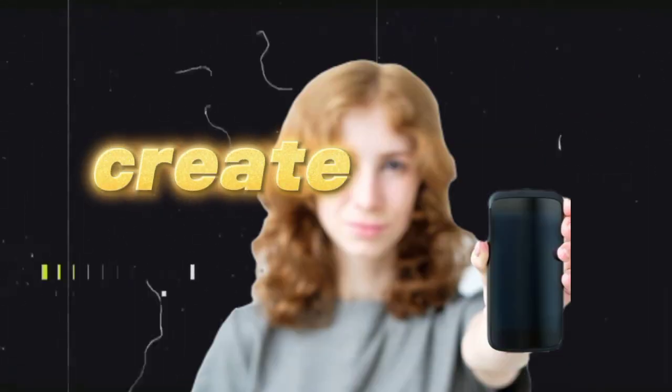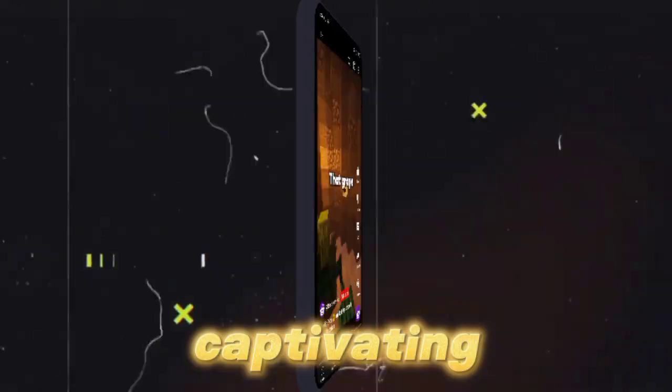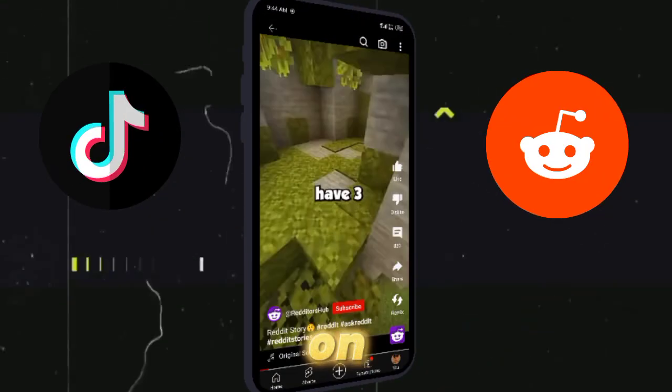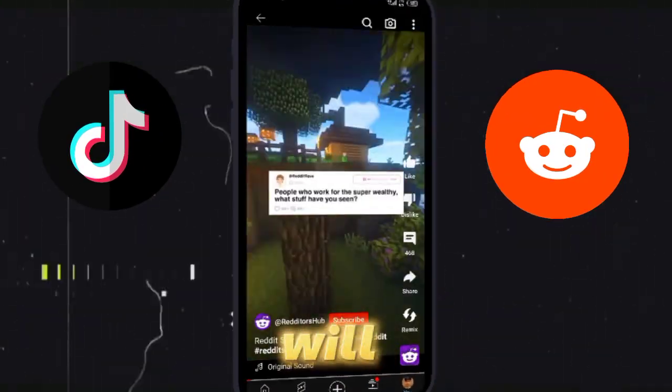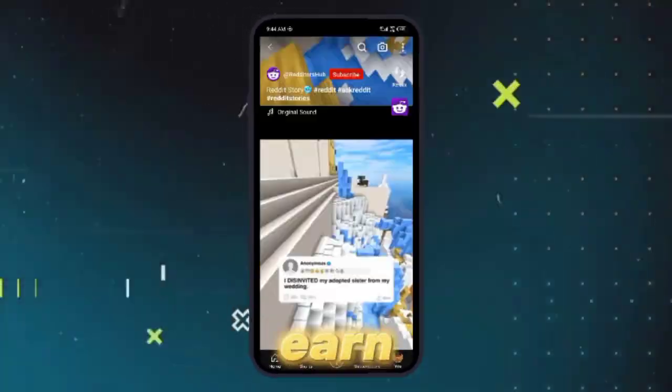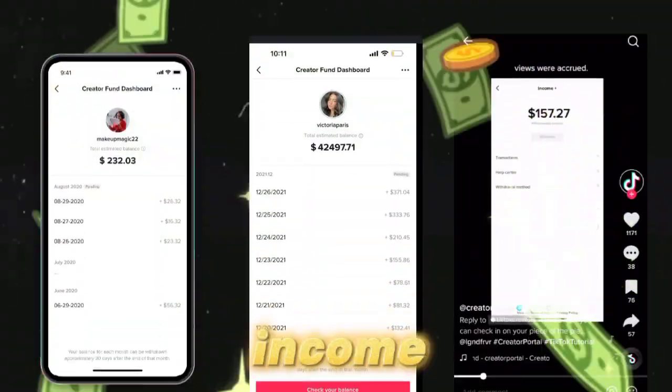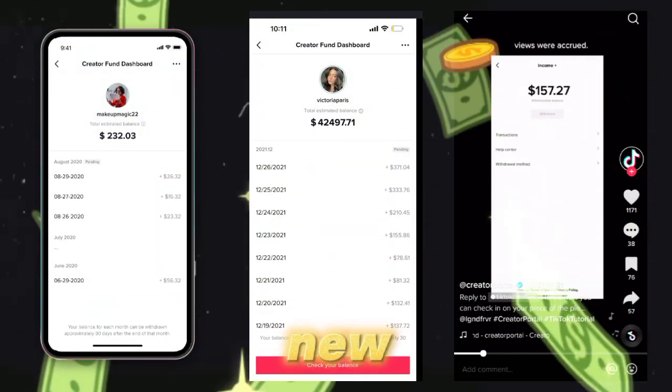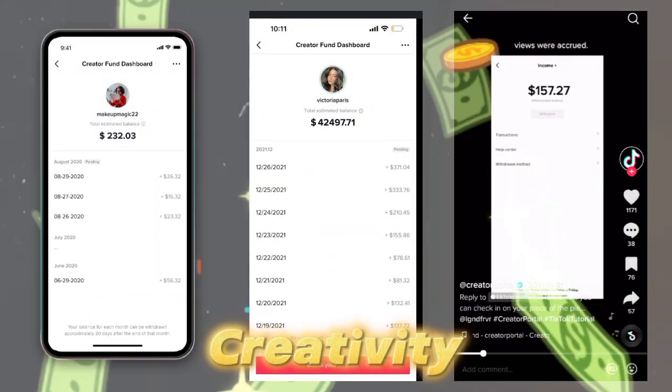Today, I will show you how to create captivating stories on TikTok and Reddit that will keep your viewers engaged and help you earn a substantial income through the new TikTok Creativity Program.